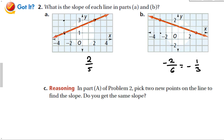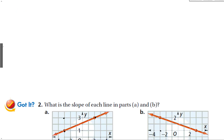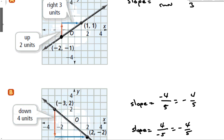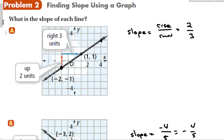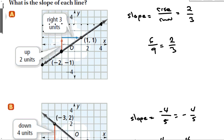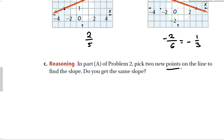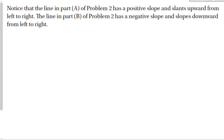Picking two new points on the line for problem A: going from one nice point all the way to another, we count up 6 and right 9, giving 6/9, which reduces to 2/3 — the same slope as before. This confirms that any points on the line give the same slope. Slopes of lines are constant. A positive slope means the line goes up from left to right; a negative slope means it goes down from left to right.